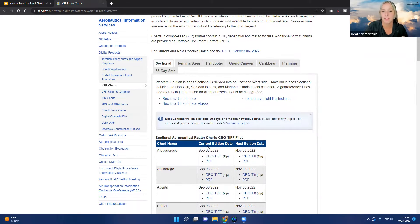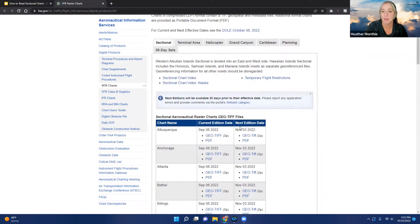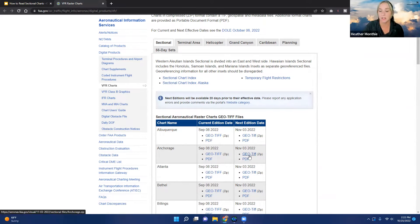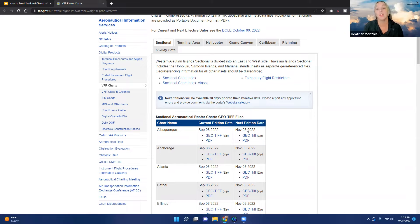I do recommend using Sky Vector. It's a little bit easier to use and you don't have to spend all the time downloading these files. But if you want the official FAA chart, that's where to get it. You'll see the current edition date and then the next edition date. For example, today is October 25th, 2022, so you'd use the current edition between September 8th and November 3rd.